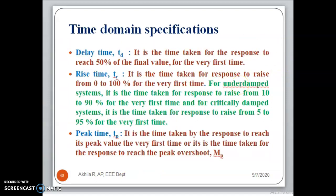Delay time is the time taken for the response to reach 50% of the final value for the very first time. Rise time is the time taken for the response to rise from 0 to 100% for the first time. For overdamped systems, we consider it from 10 to 90%, and for critically damped systems, we take it as 5 to 95%.